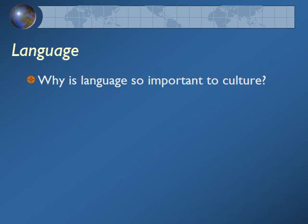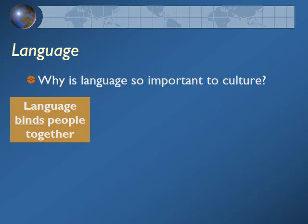So why is language so important to culture? First of all, language can bind people together. If you speak the same language, you're going to connect with each other and stay together. We're going to see some countries where language is very difficult because they all speak different languages.